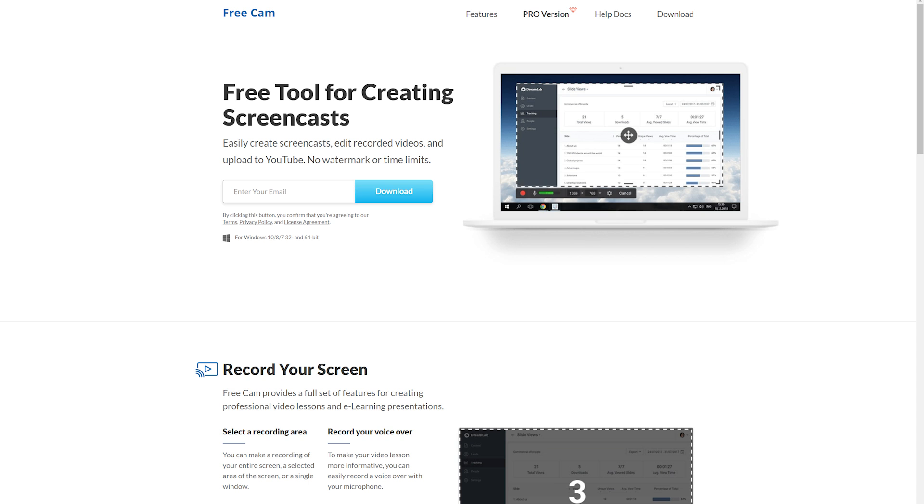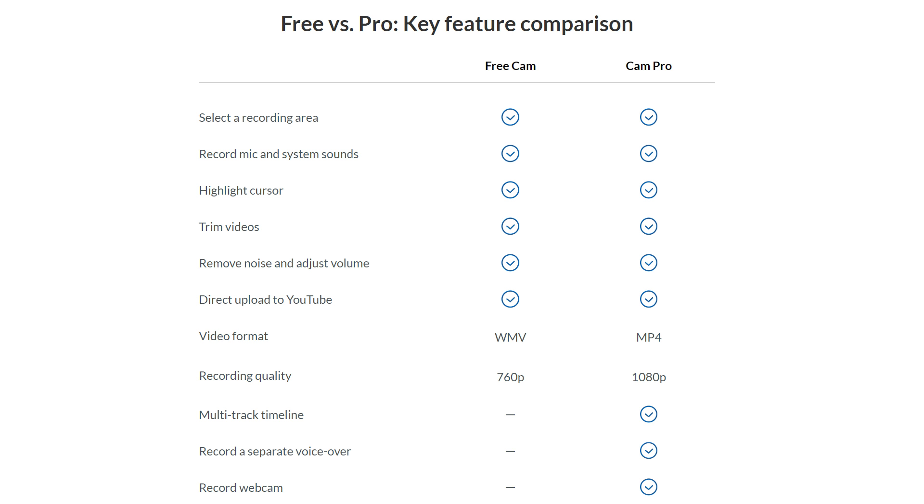FreeCam: FreeCam is a free screen recorder with no watermark and no time limit download software for Windows users. Even though the software has a Pro version, there's still no limitation on recording time.